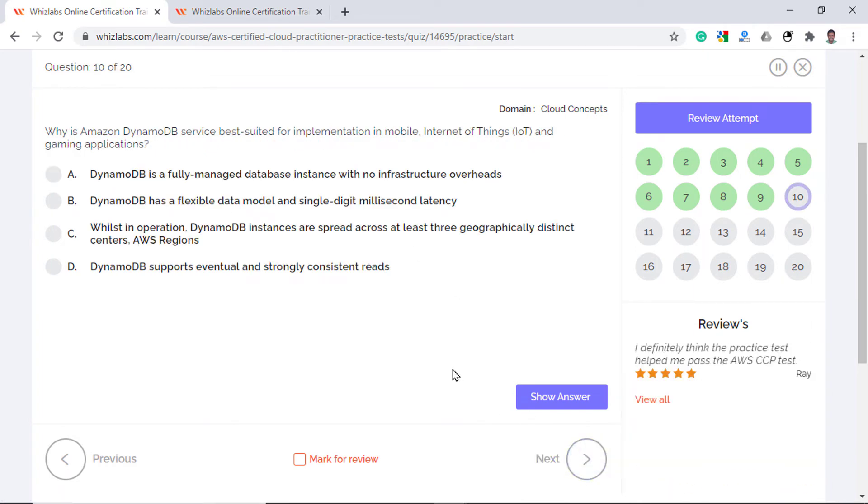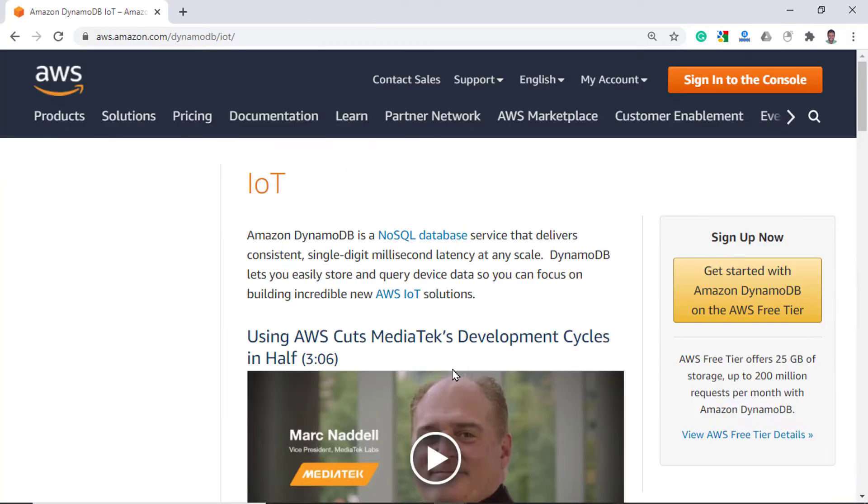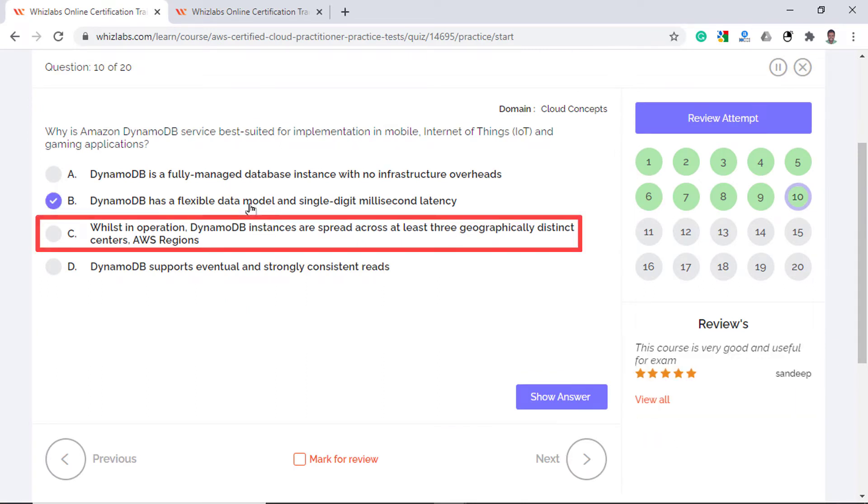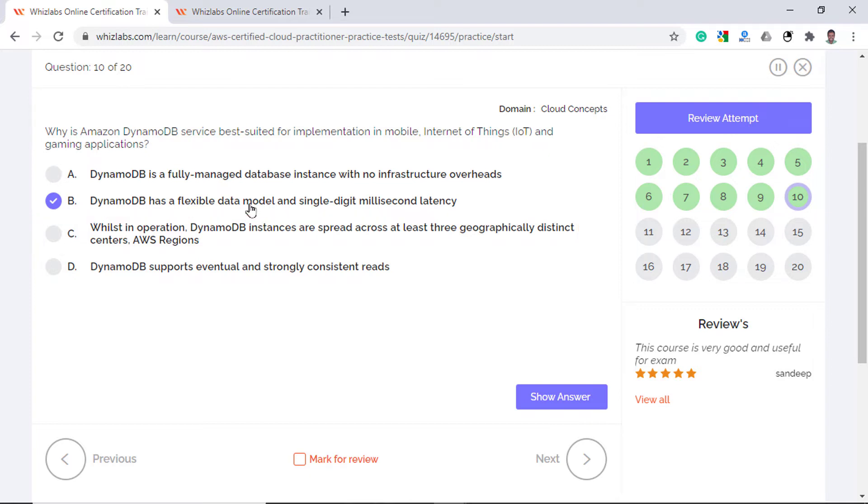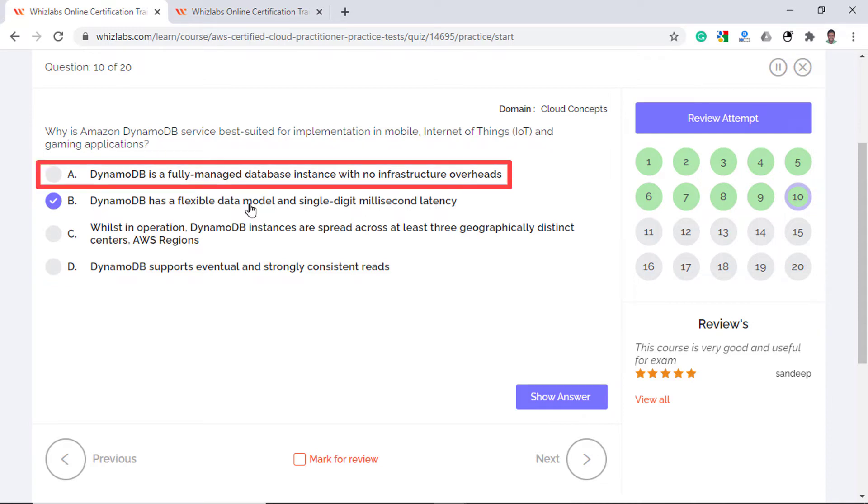Why is Amazon DynamoDB service best suited for implementation in mobile and Internet of Things and gaming applications? The use cases in the scenario have unstructured data in common. Therefore, the most appropriate attribute of Amazon DynamoDB is it is a flexible data model used for mobile and IoT solutions. So option B is correct. Option C is incorrect because the aspects of fault tolerance, disaster recovery and high availability is also available in Amazon relational databases. So this is something not very specific to DynamoDB. Option D is incorrect as the consistency levels do not justify exclusive choice of DynamoDB over other services for the scenario mentioned in the question. And again, many other database services are fully managed, so option A is incorrect too.